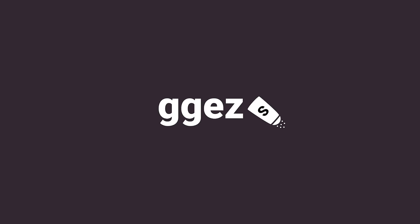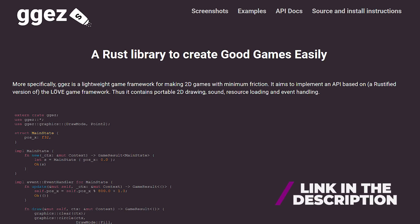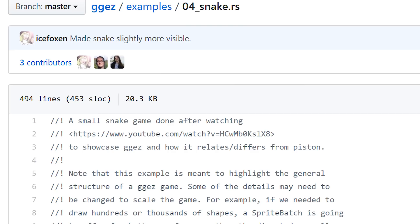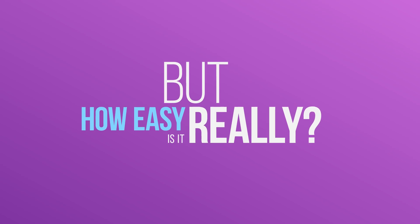It took me a year, but I finally took a look at GG Easy, or Good Game Easy. It's a Rust game framework for making 2D games with minimum friction. It contains portable 2D drawing, sound, resource loading and event handling. Their snake game example also refers to my snake video — I love ya. But how easy is it really?